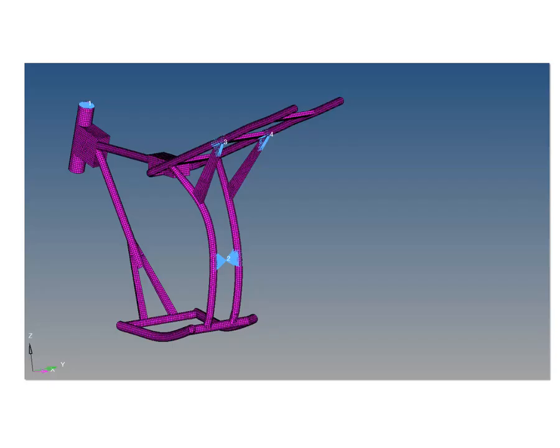The independent nodes of the RBE2 elements, here nodes 1 to 4, represent the interface nodes of the flex body. In other words, the FEM model will be built into the MBD model by those 4 nodes.